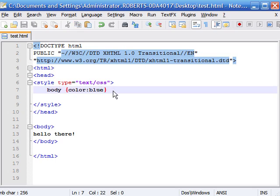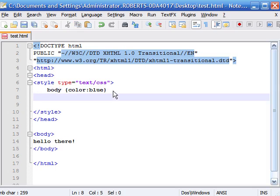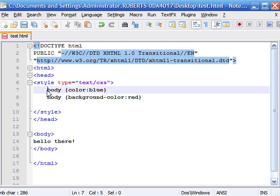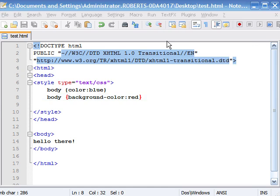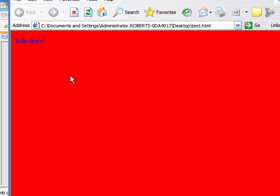Say we wanted to add another rule — say we wanted to change the body's background color. Again we would type body and a curly brace, type background-color as the declaration property, and set the value equal to red. So now we have a rule that changes the text color to blue and a body rule that changes the background color to red. If we save this and take a look in Internet Explorer, we now have our background color red and our text is blue.